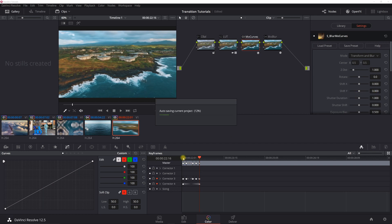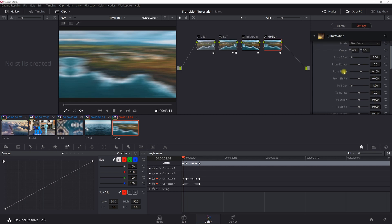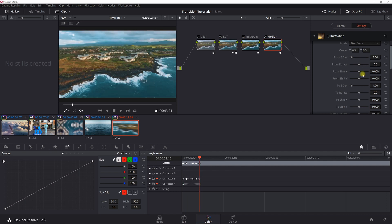For MoBlur on the second clip, turn on the blur by setting From Shift X to 0.1, then at the end set Shift X back to 0 to turn it off. That's it! If you've got any questions please leave a comment below, otherwise please like and subscribe and stay tuned for the next tutorial.